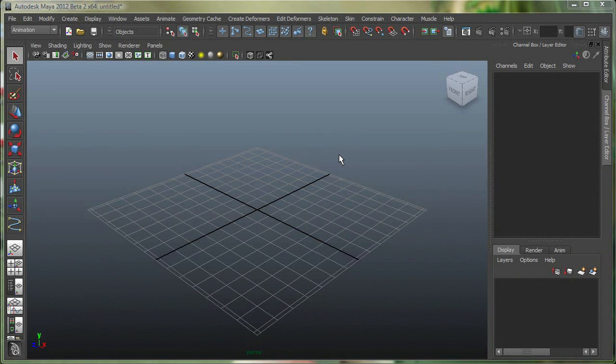Also, we're going to take a look at the Twist Deformer to deform our object, snapping to curves in Maya, and how to switch from low-res, mid-res, and high-res geometry in the viewport.